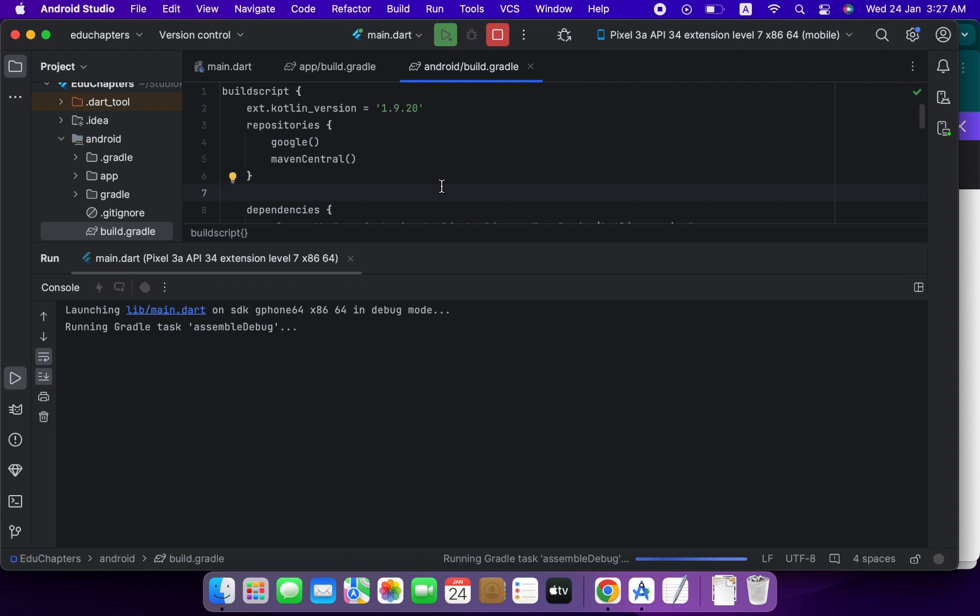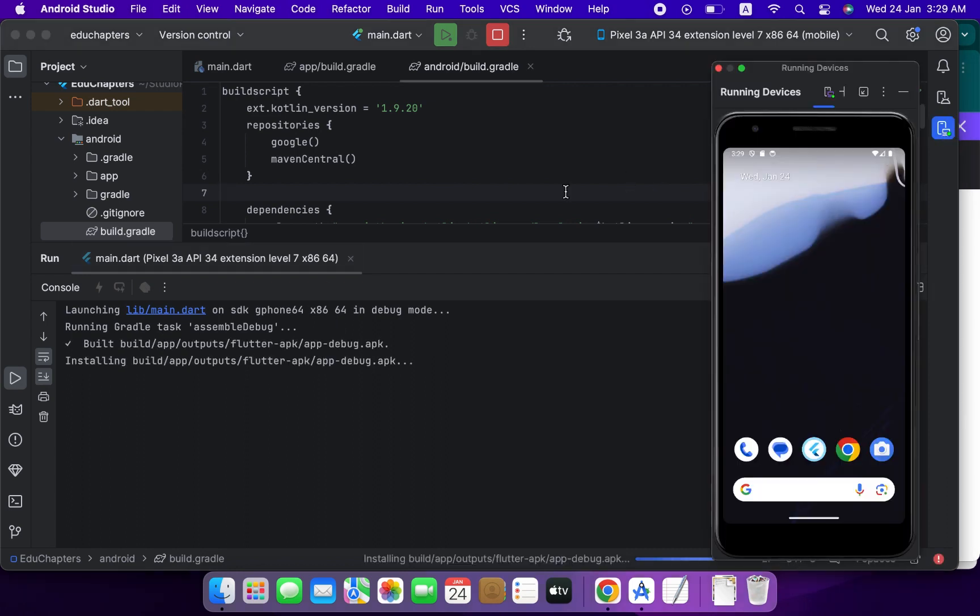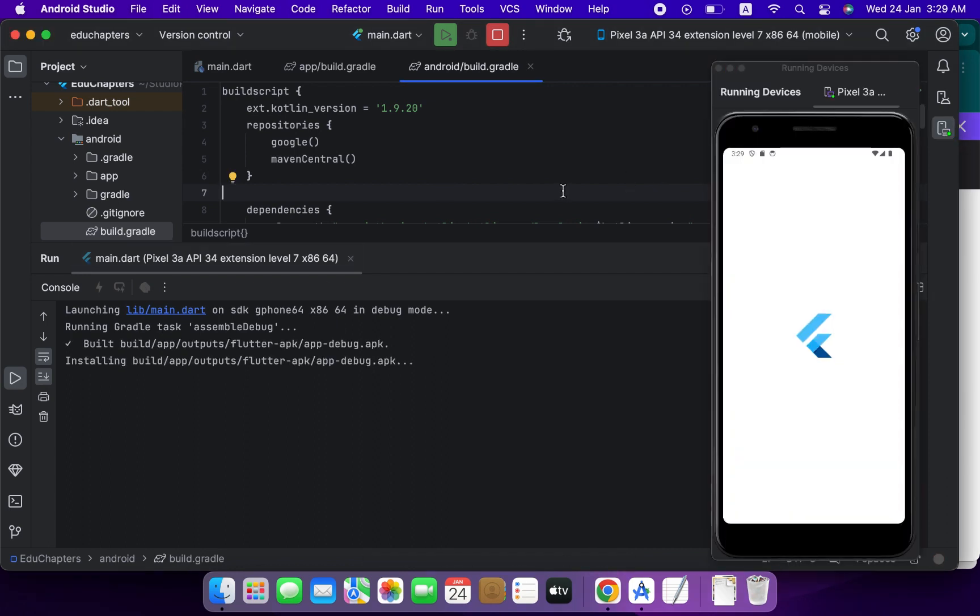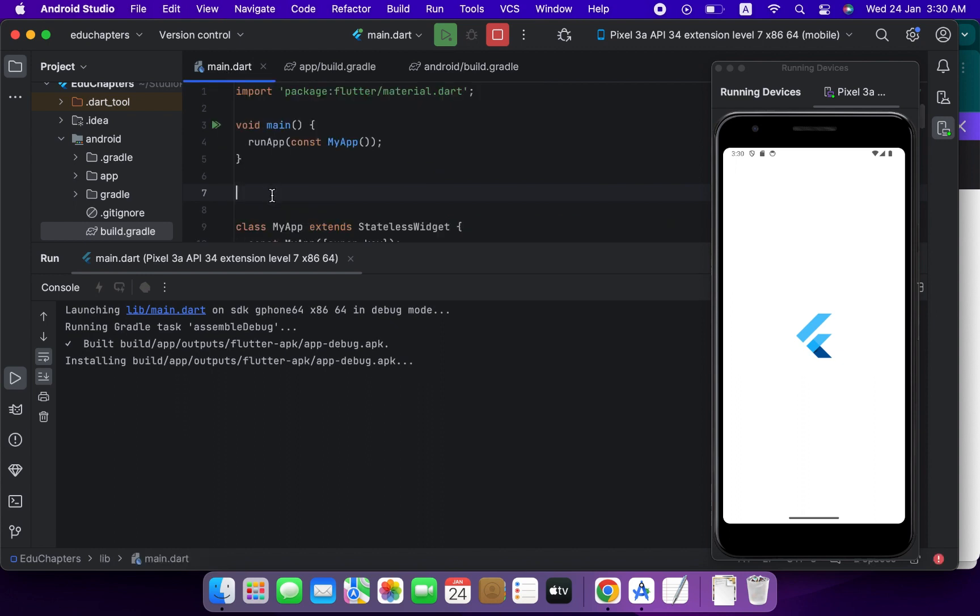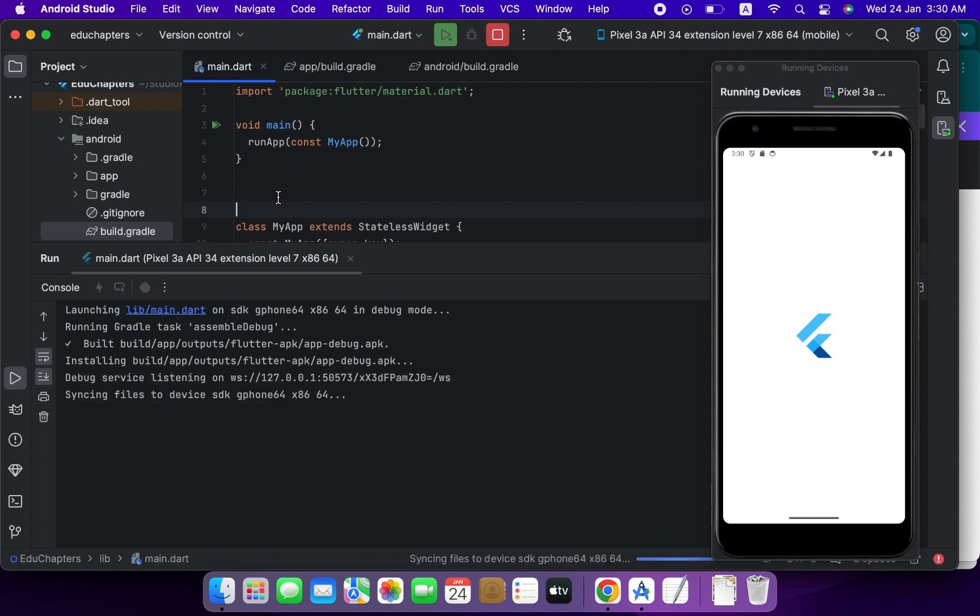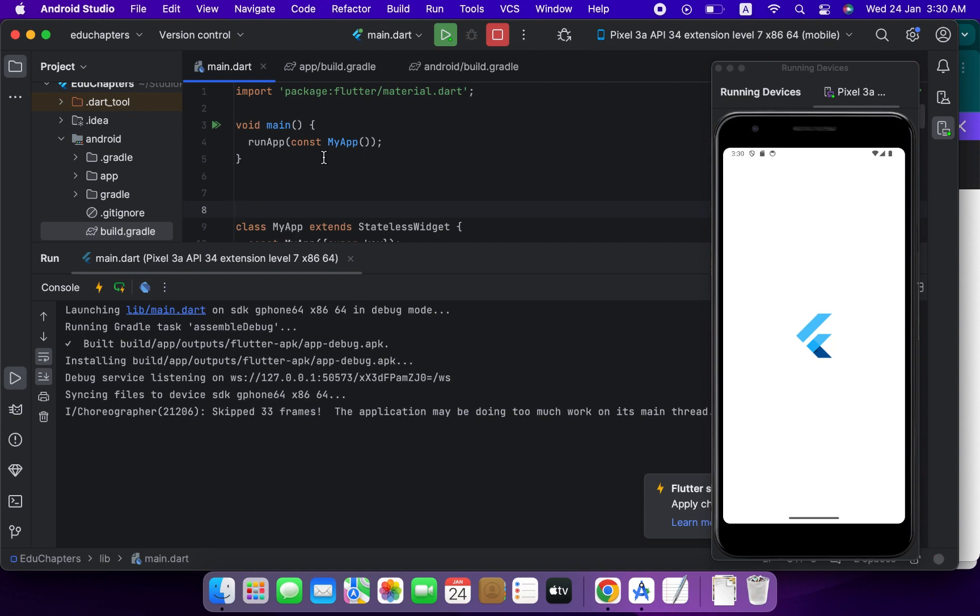The first time running it takes too much time. Okay, congratulations, our app is successfully integrated with Firebase.